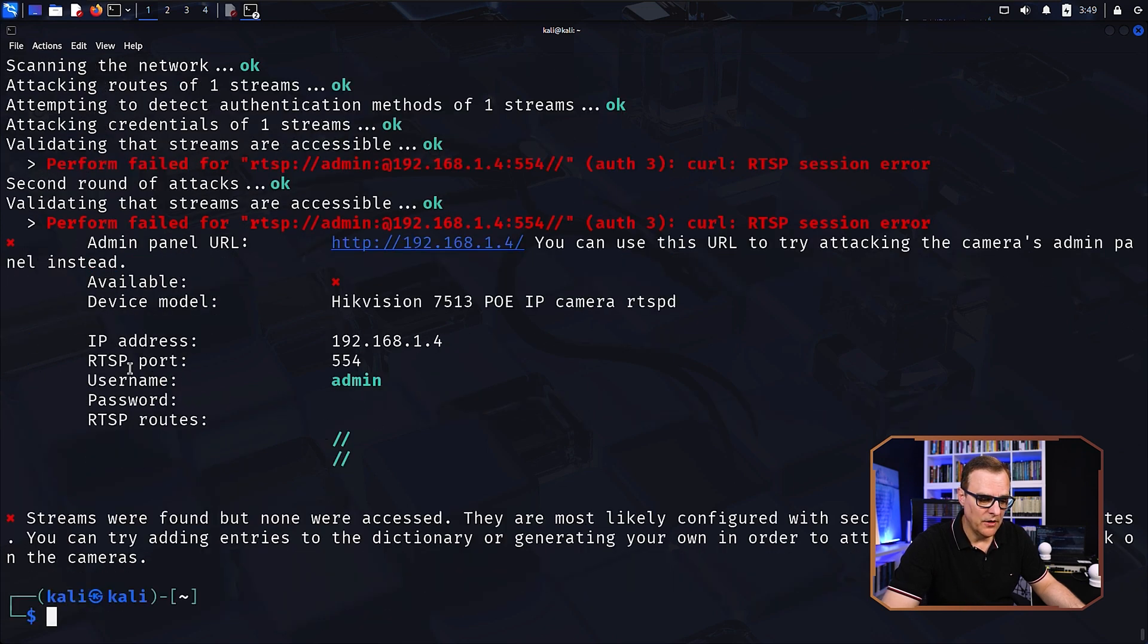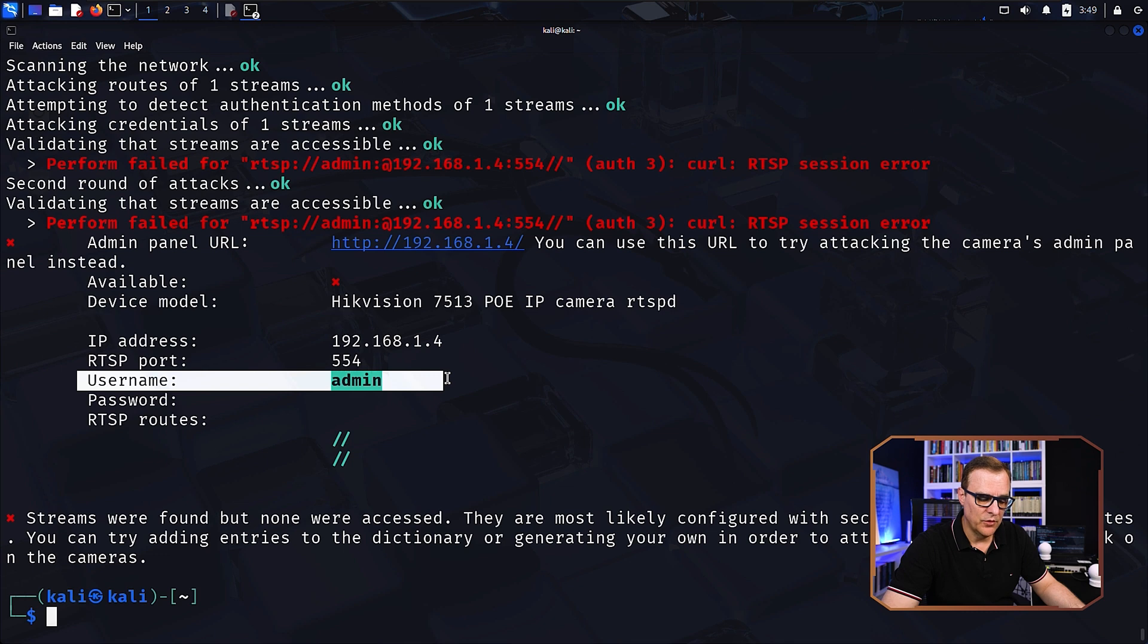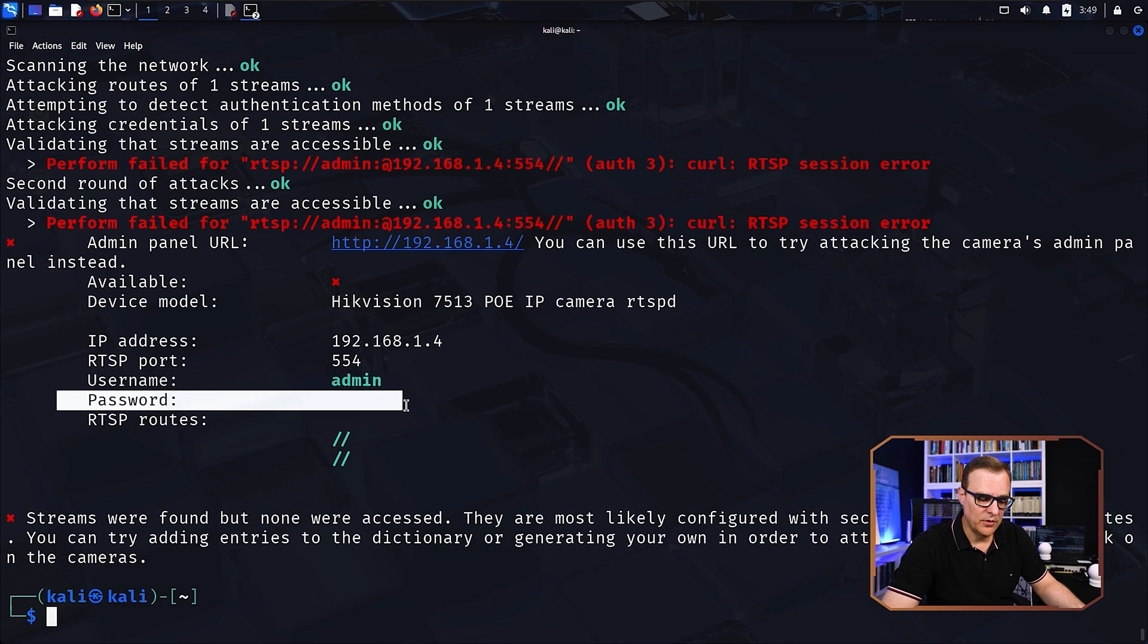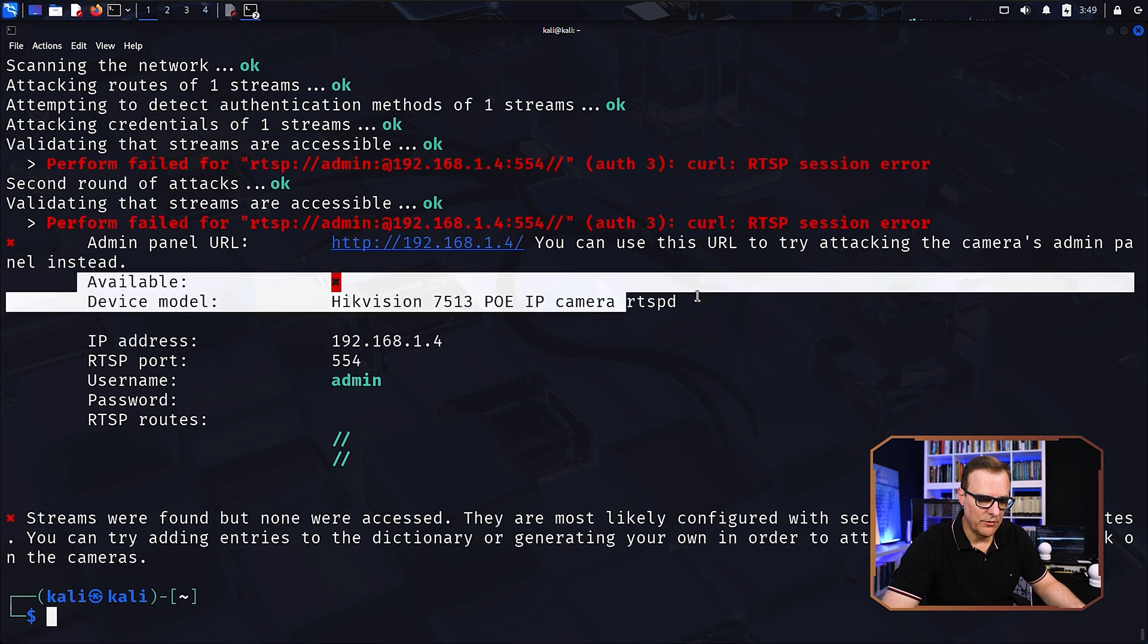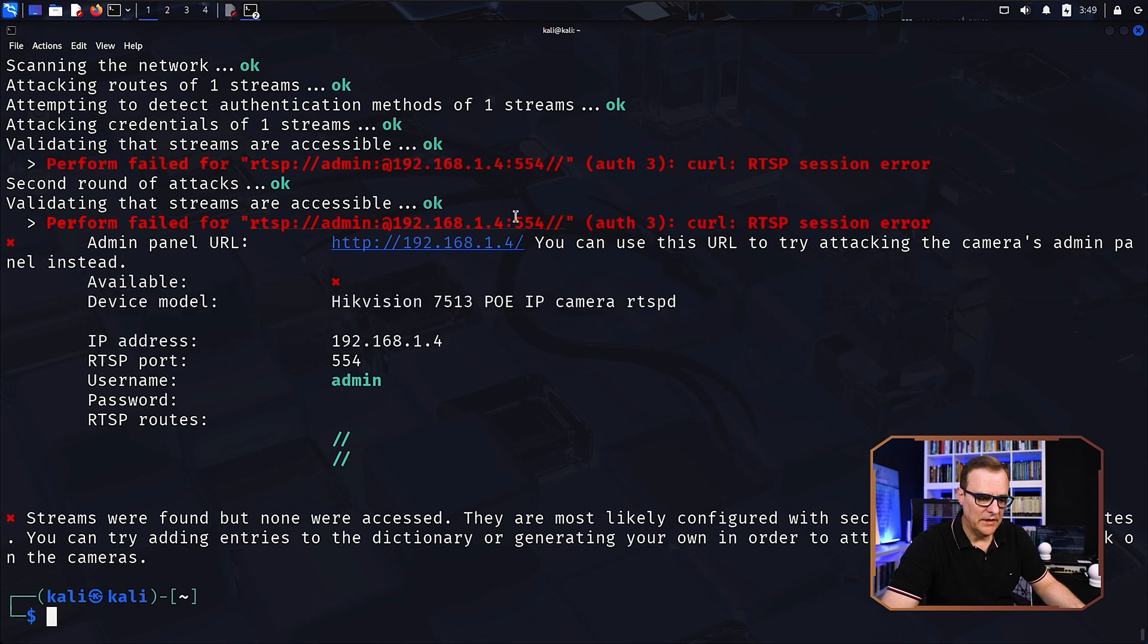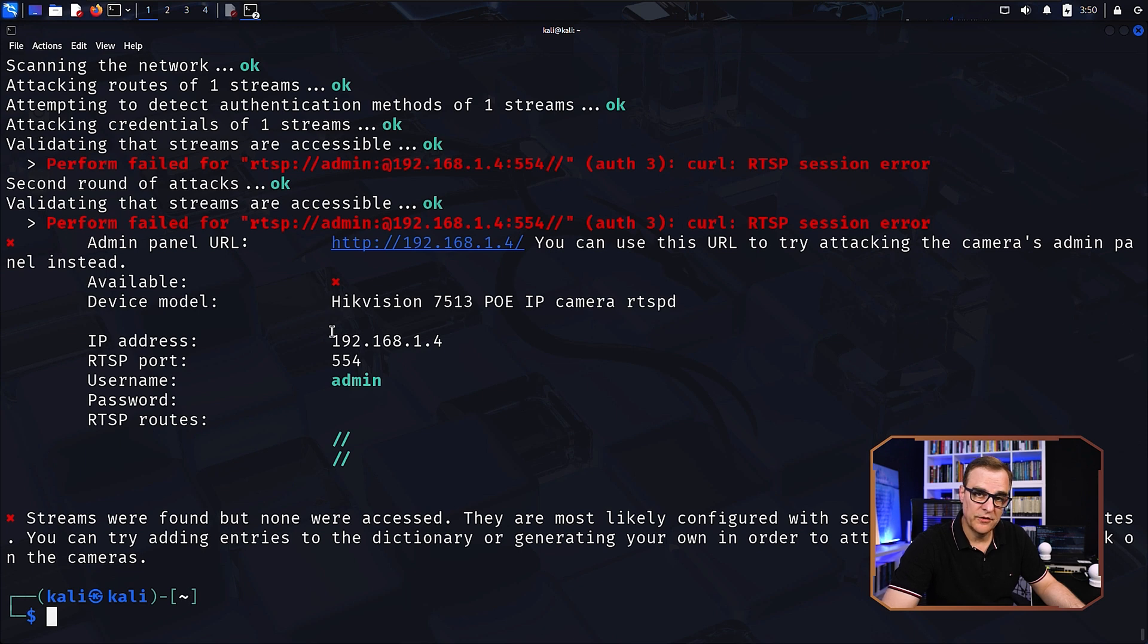So there you go. It found the username, which is admin. It found the password, which is blank, no password, found the IP address, tells us what camera it is. So basically, it's been able to work out the username and password for this camera.